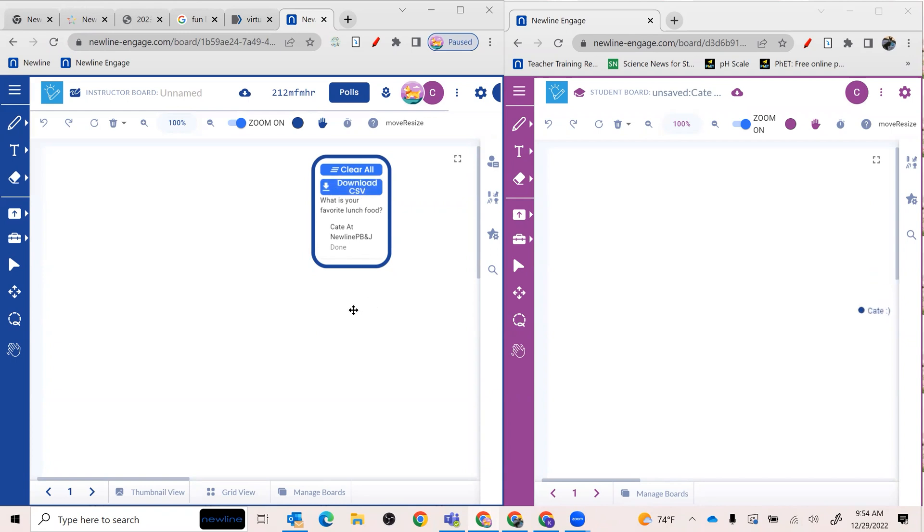So again, that is how you create instant polls in New Line Engage. I hope you have fun with it and we'll talk again soon. Thanks a lot.